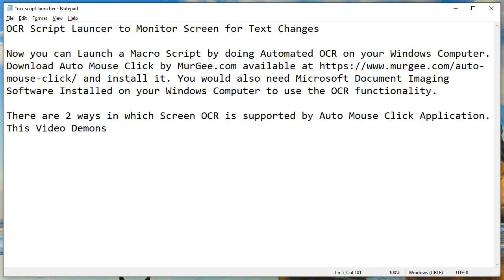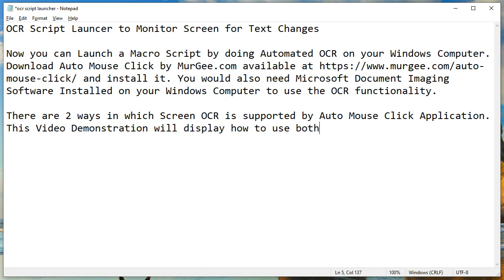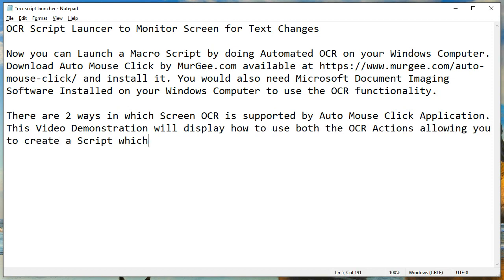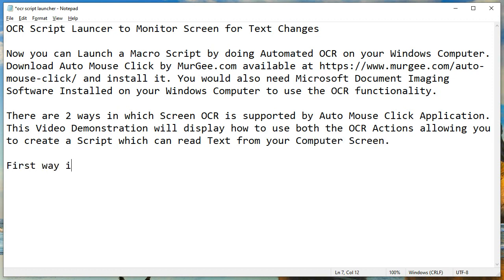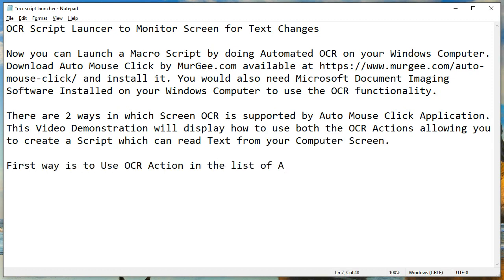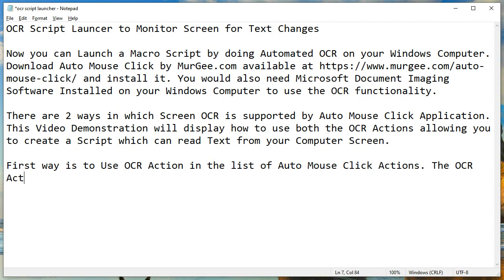There are two ways in which Screen OCR is supported by the AutoMouseClick application. This video demonstration will display how to use both OCR actions, allowing you to create a script which can read text from your computer screen.